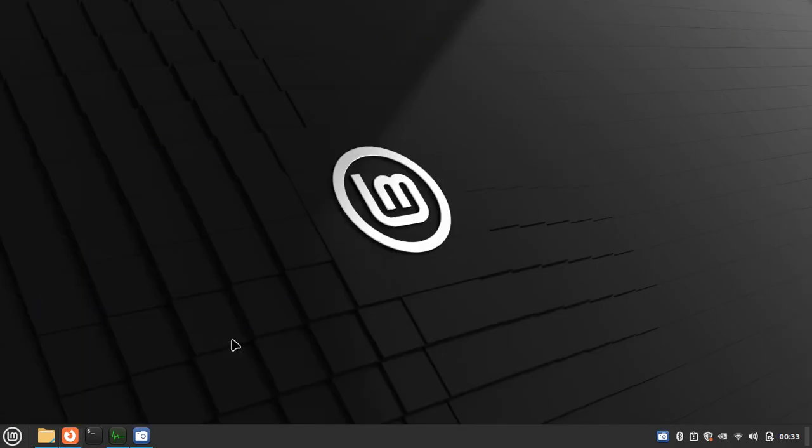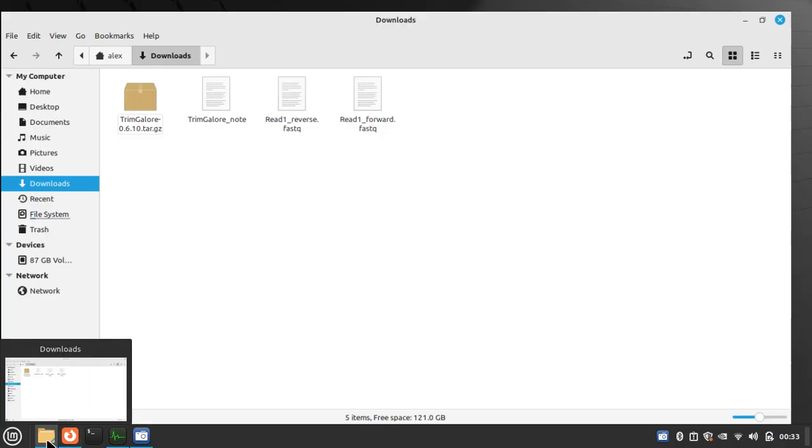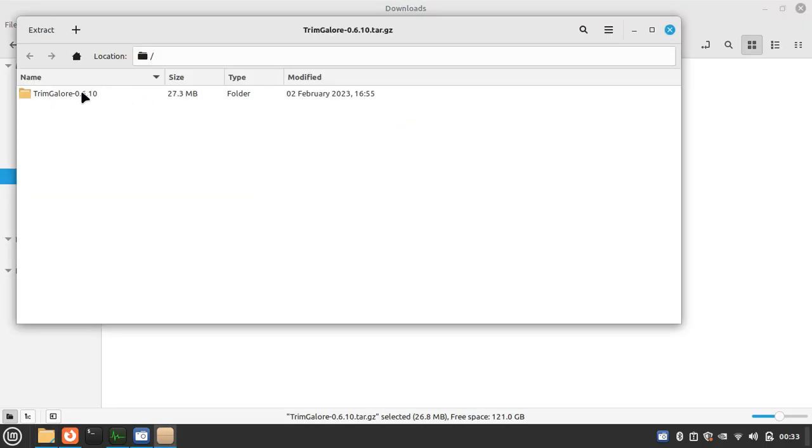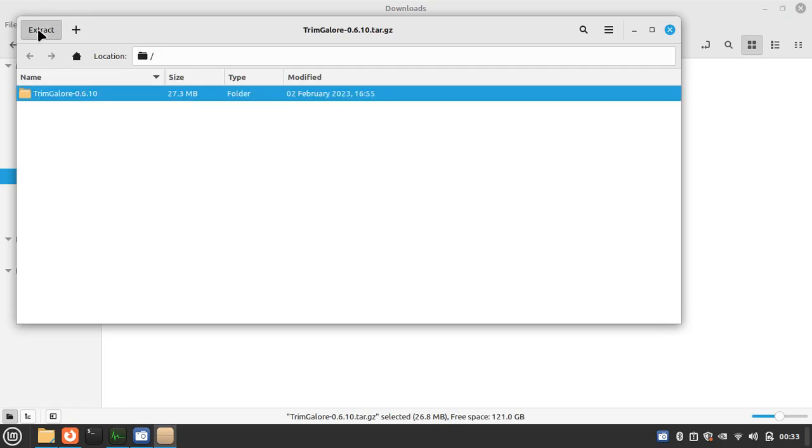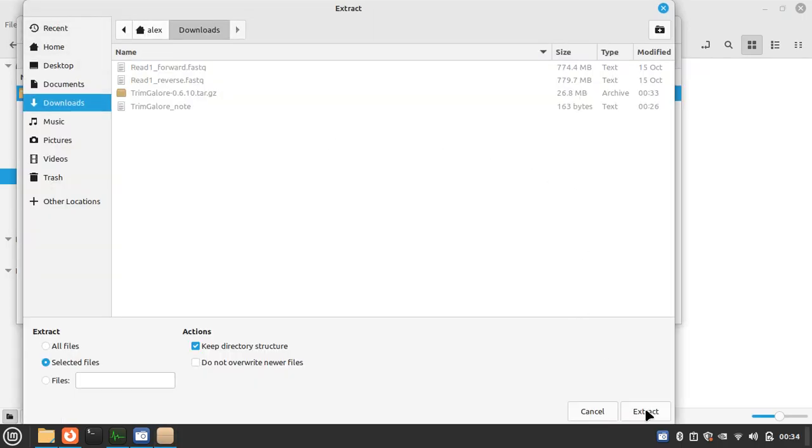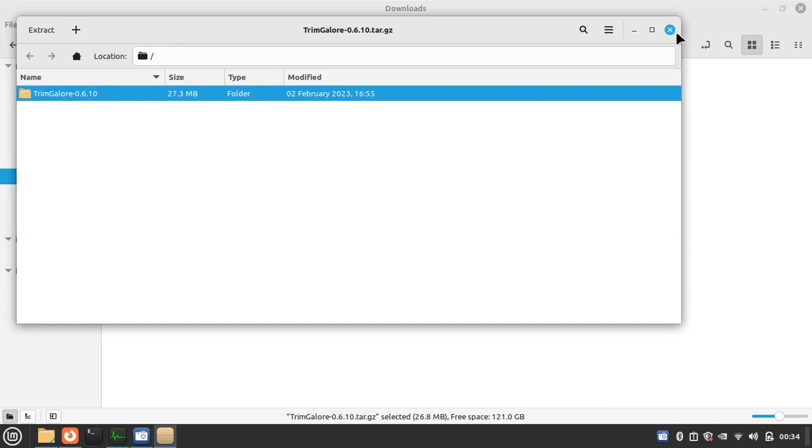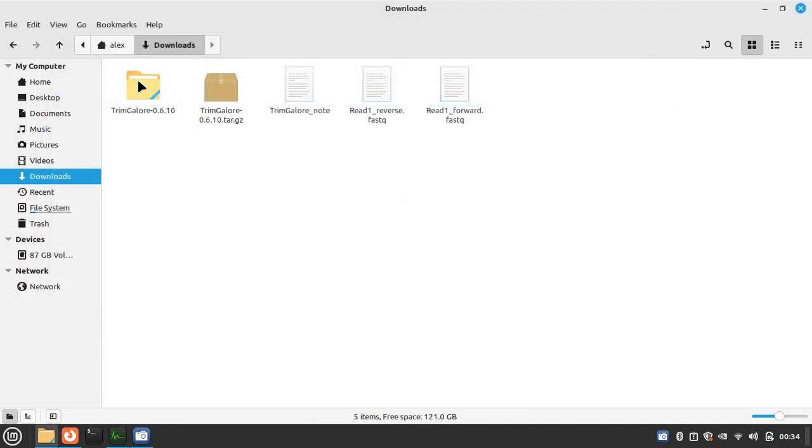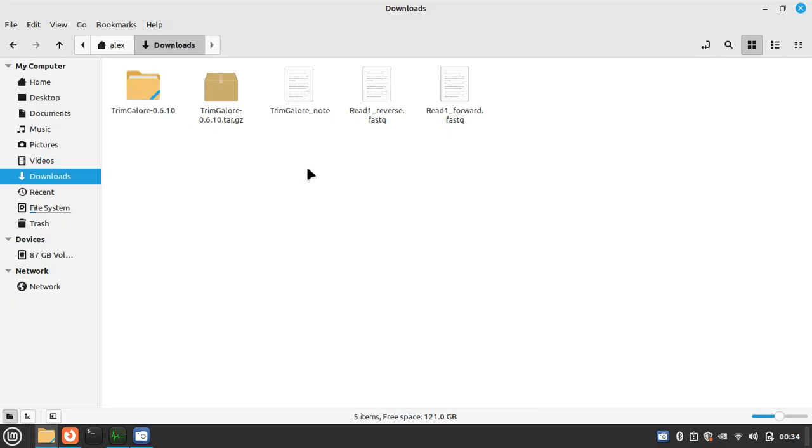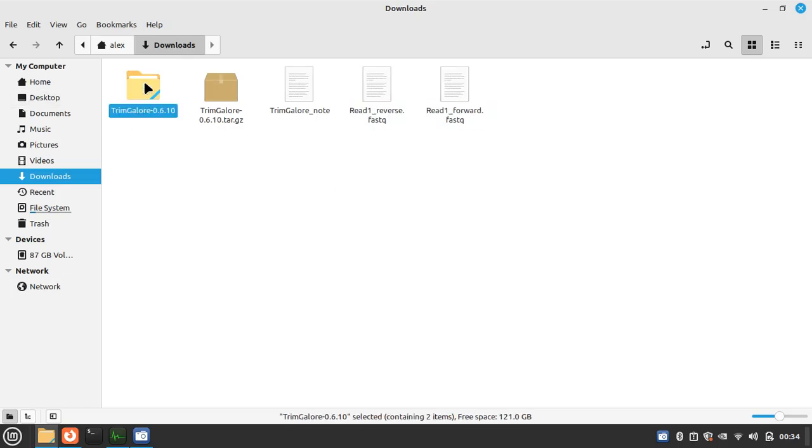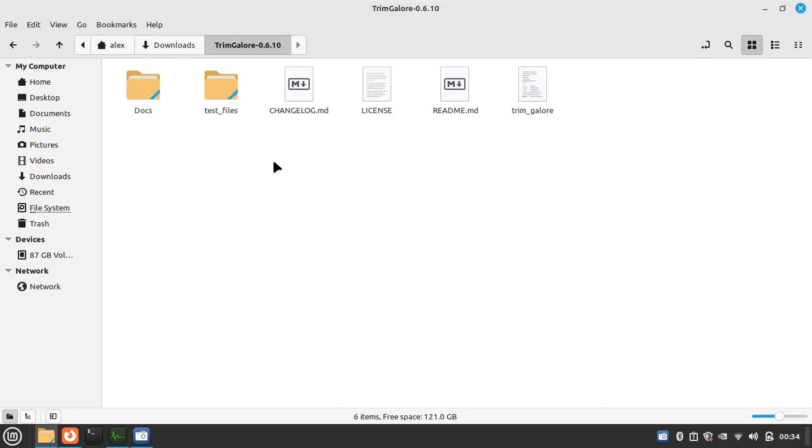Let's check it on the download folder. Extract, so it is TrimGalore 0.6.10. We have the read one forward and read one reverse. In the TrimGalore directory there are several files. We can go check the readme file.